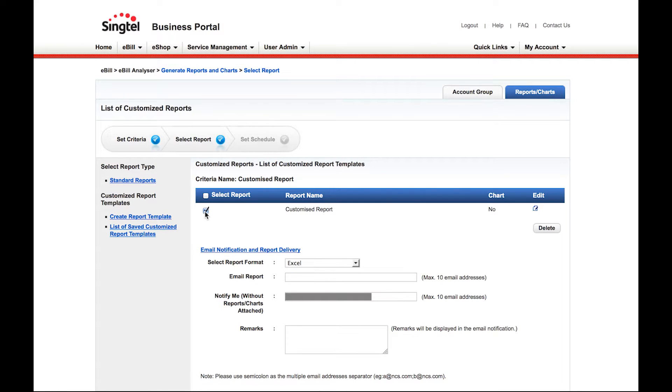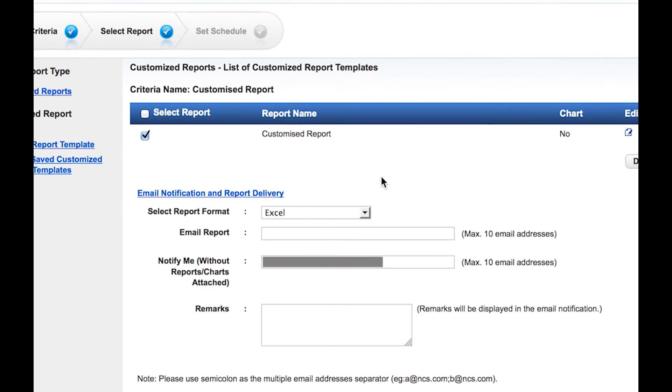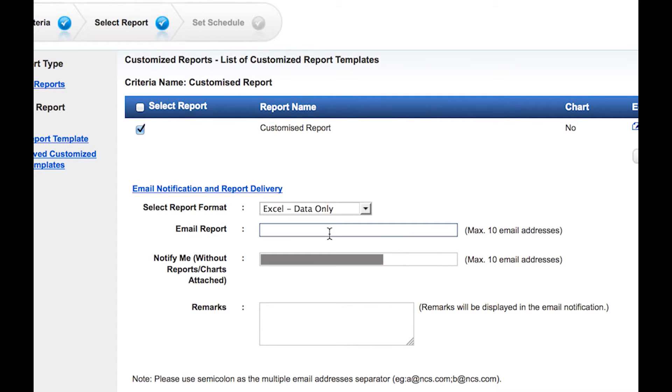Check the report you have created. Under the Select Report Format drop-down menu, select Excel Data Only.